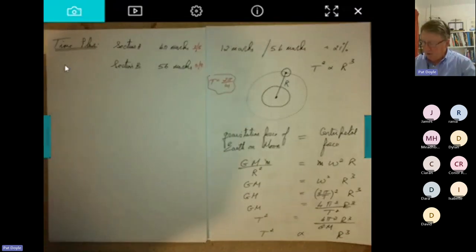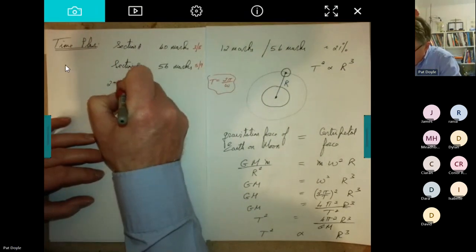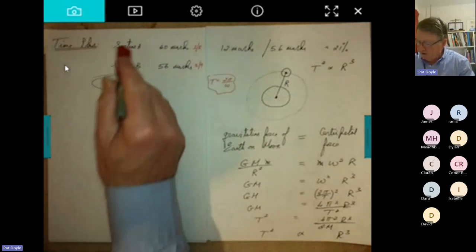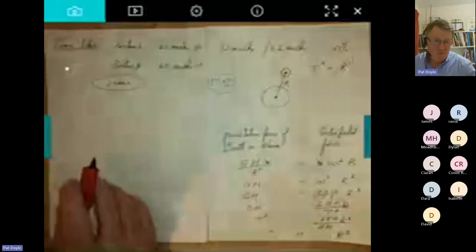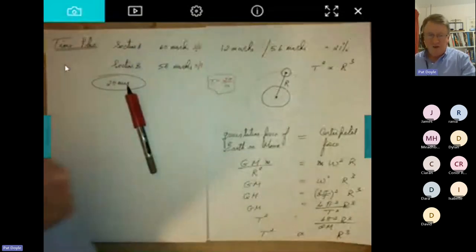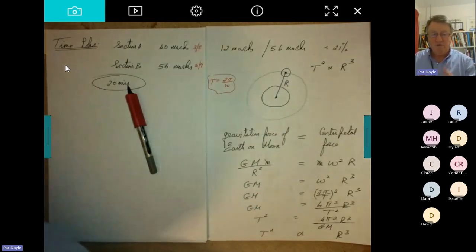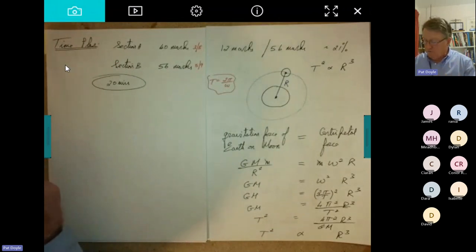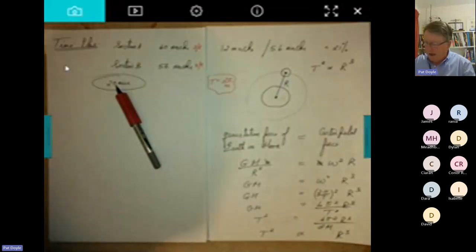My approach is very simple: work on the principle of 20 minutes for each question, whether it's Section A or Section B. People often say surely Section B deserves more time given the higher marks, but not necessarily. In Section A, questions can be a little bit tedious — even simple graph drawing requires you to slow down to avoid numerical slips.